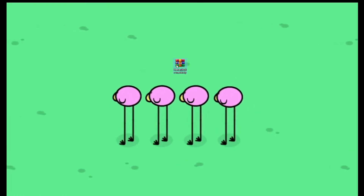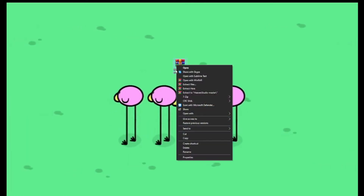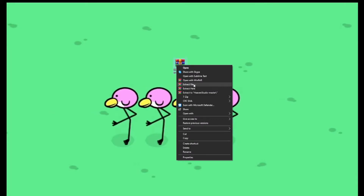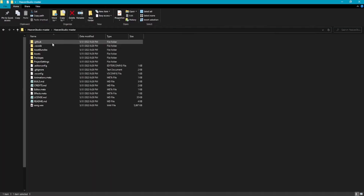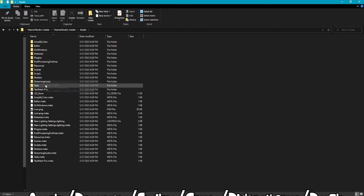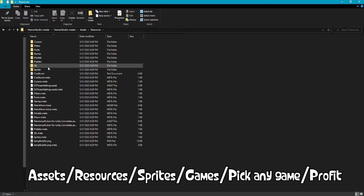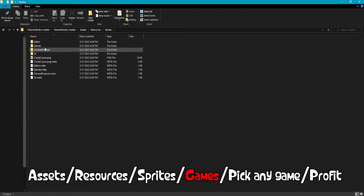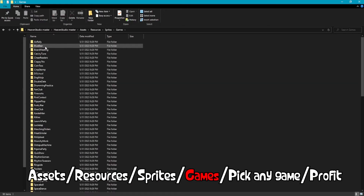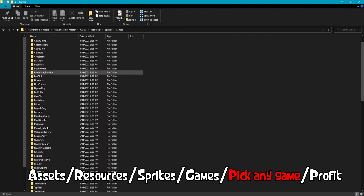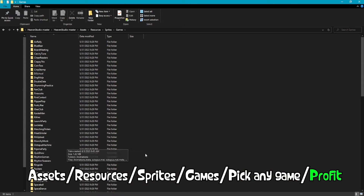After it's done downloading, make sure you extract the zip, because if you don't, it's going to be ten times more painful for you. Once the file is extracted, you're going to want to go to the file directory where the sprites are, which is in assets/resources/sprites/games, and then just choose any game you want. After you click into the folder, you'll see all the PNGs that you want to edit.